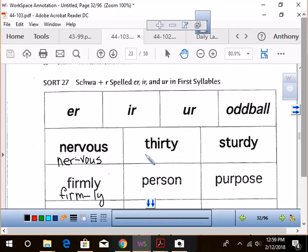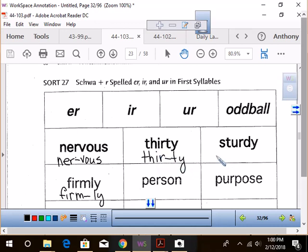How about this one? Thirty. Who can split it for me? Go ahead, Natalie. T-H-I-R split T-Y. T-H-I-R split T-Y. She's got it.